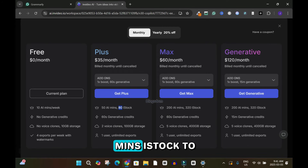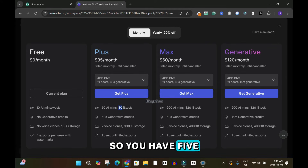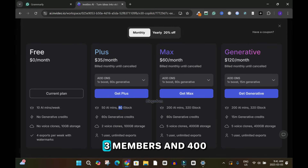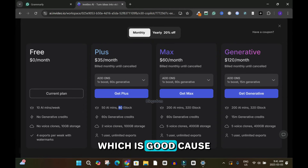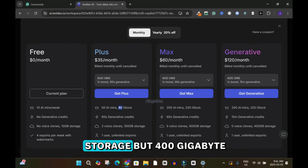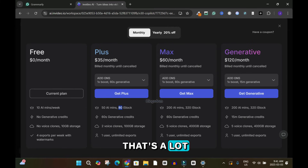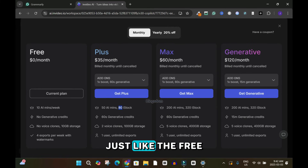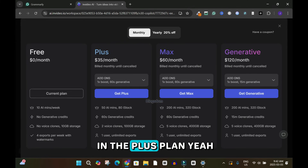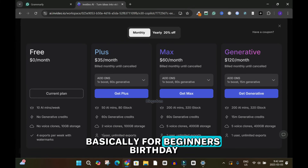The Max plan includes five voice clones, so you can clone five voices including your own, an assistant, and other team members. You get 400 gigabytes of storage, which makes sense given the 200 AI minutes. There is still one user access and unlimited exports. The Max plan and the Plus plan are both basically suited for beginners.